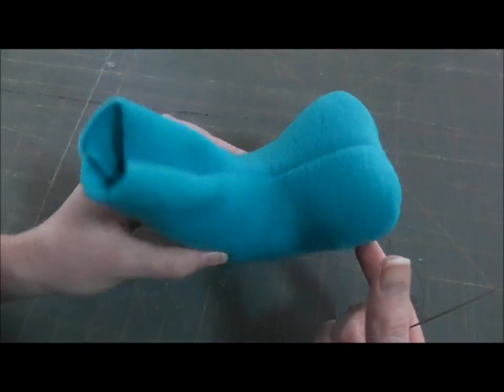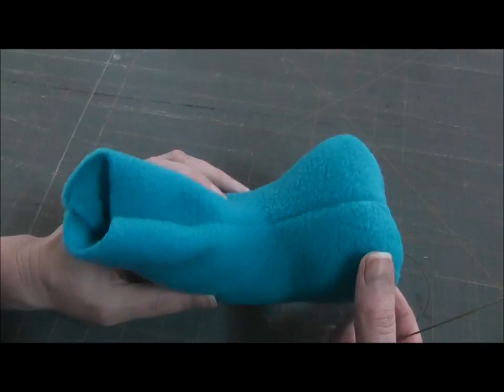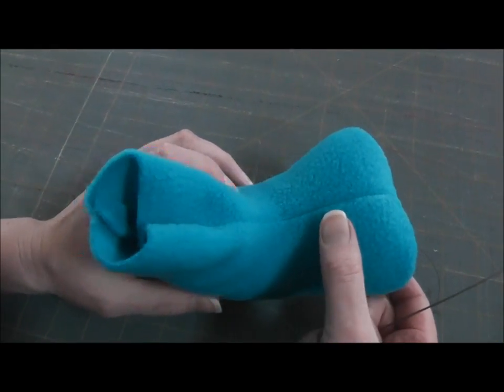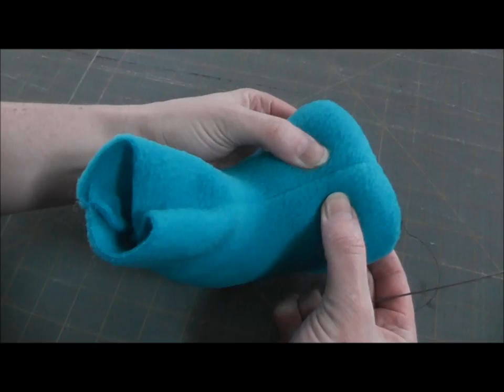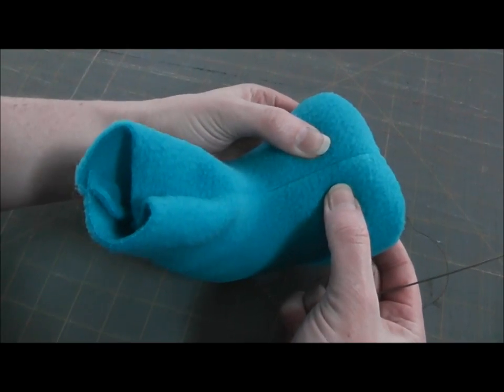So I have here a foot. It's already got some nice three-dimensional shape, but I want to sculpt a couple of toes into it.